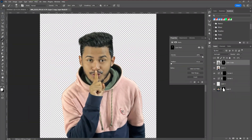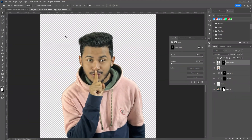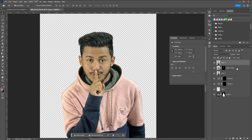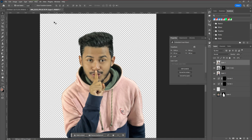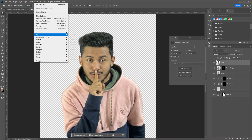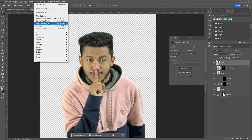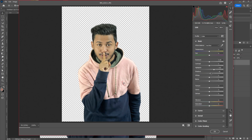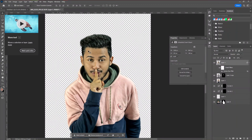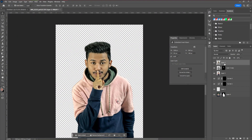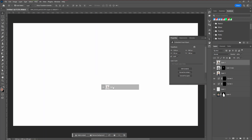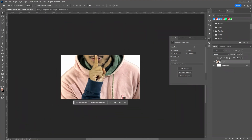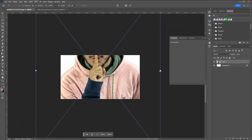For the final editing of our model, we are going to apply the Camera RAW filter. As I always say, the camera filter is experimental and you need to do a lot of experimenting to find out what color works best for your image. After that, take the image and paste it into our main thumbnail canvas. Adjust the size and place it perfectly.